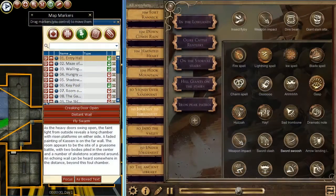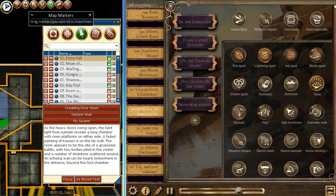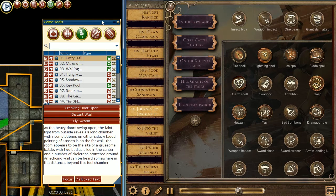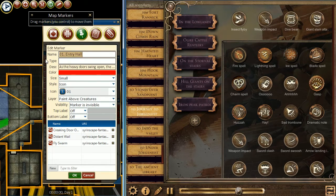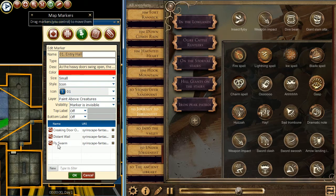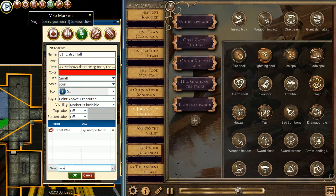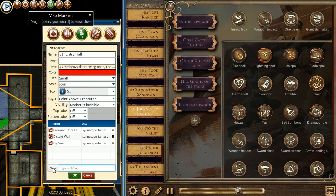There are two primary ways to store sounds in D20 Pro. In the game tools, one of them is under map markers. When we edit the map marker, we have an option to add sound URIs or sound triggers. We can also filter them by name, and we can enter new ones by pressing the new button.